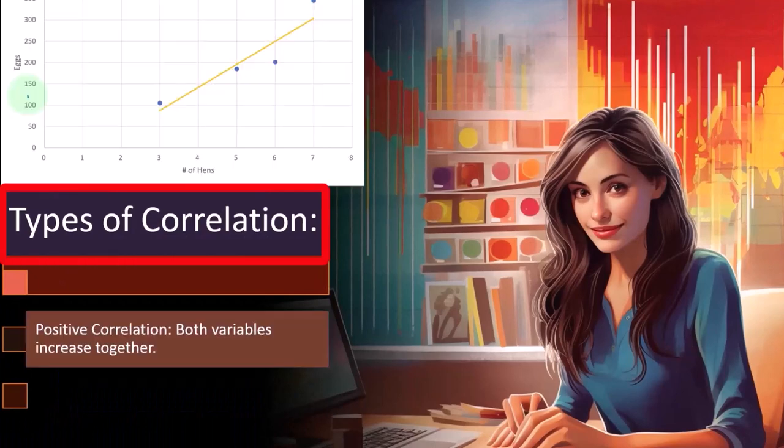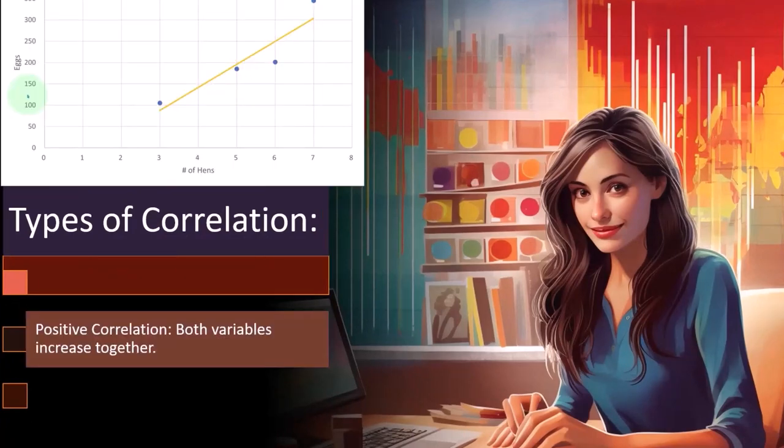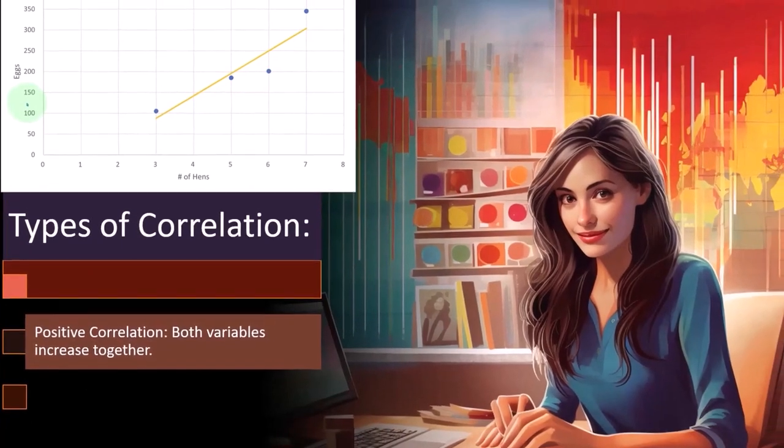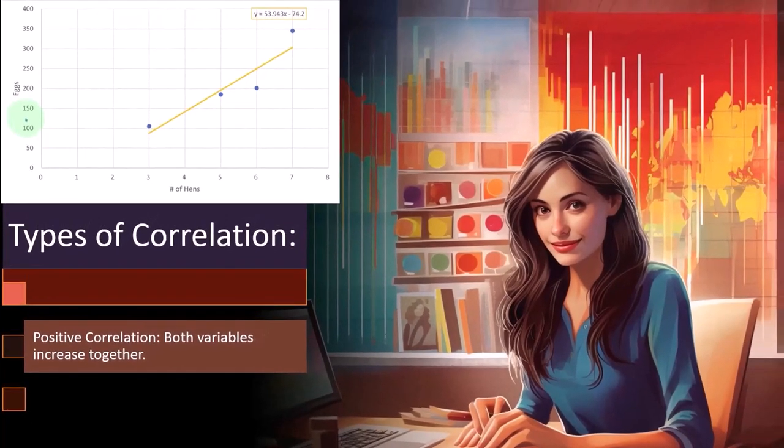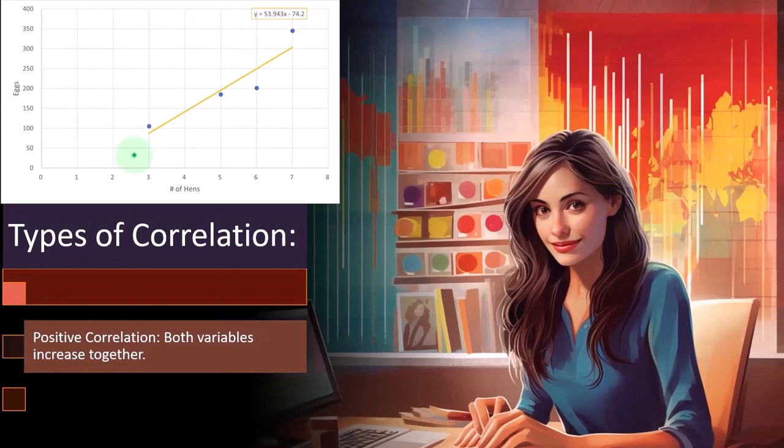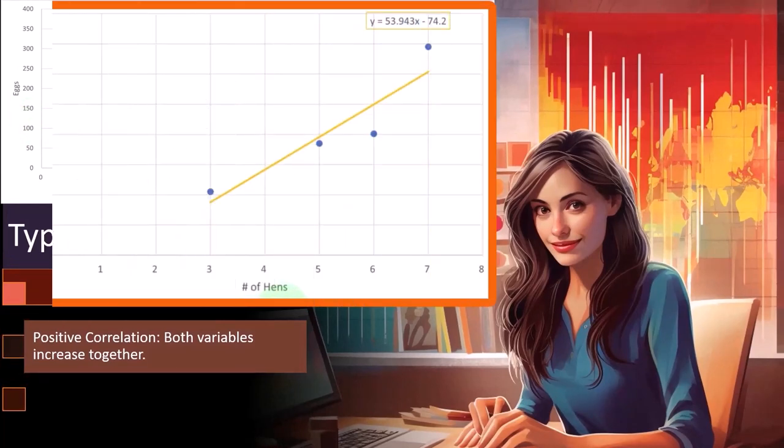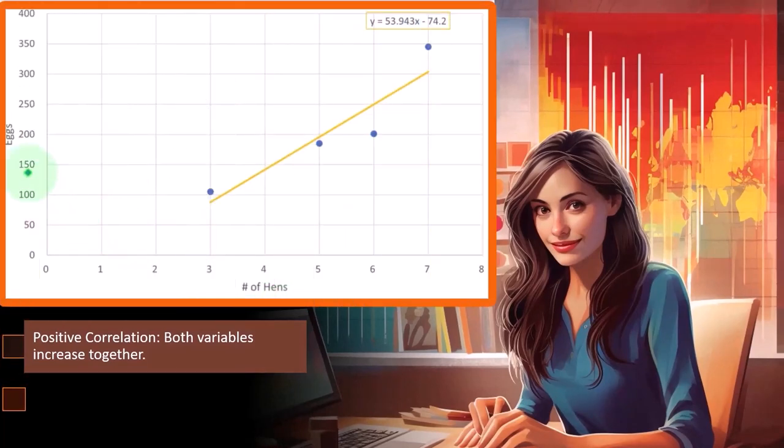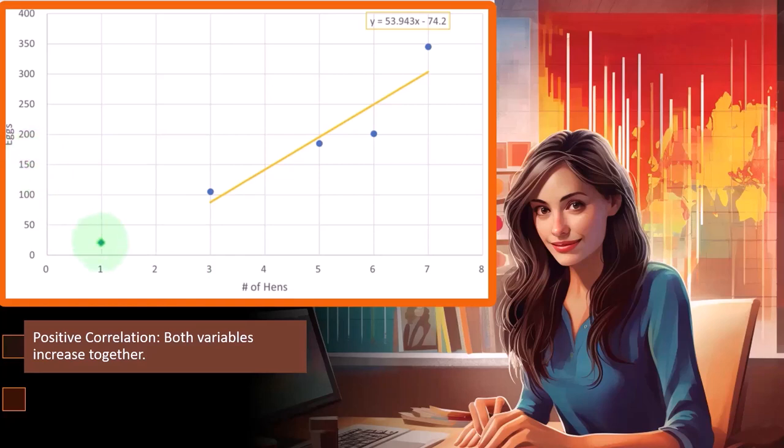So types of correlations. We have the positive correlation where both variables increase together. In this example, we have hens and we have eggs. So these are our two different data sets. We have how many hens do we have and how many eggs they are producing. I think this is like in a year, for example. So in this case, when we plot this out, we have on the X, the number of hens.